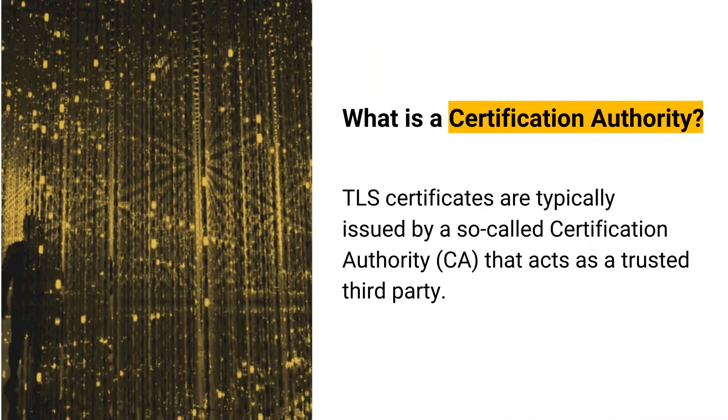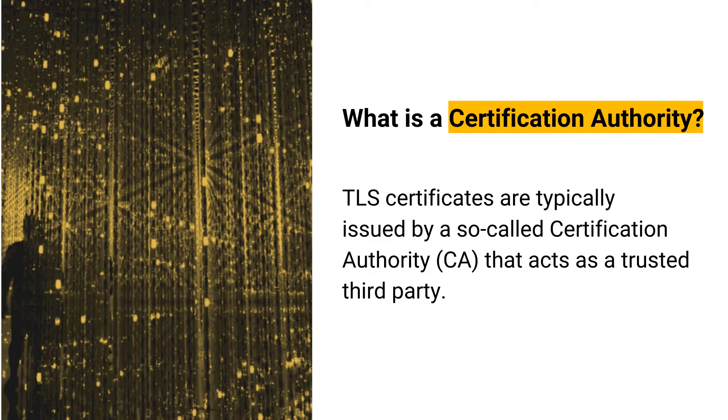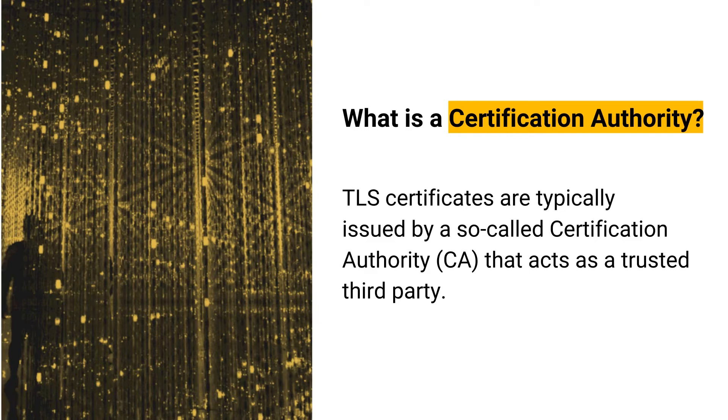TLS certificates are typically issued by a so-called certification authority that acts as a trusted third party. The inherent trustworthiness of the certificate is what provides the authenticity for whoever presents the certificate.